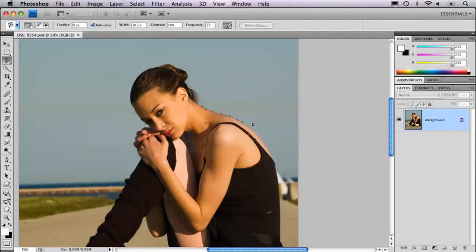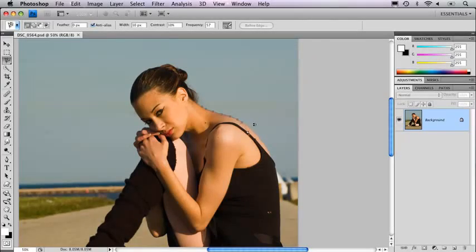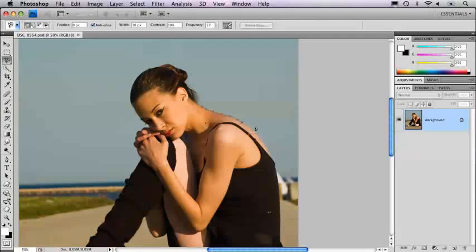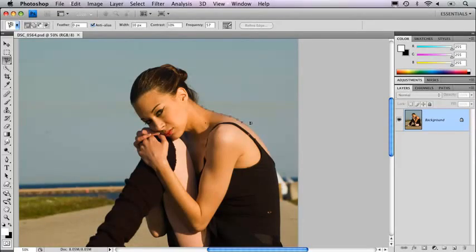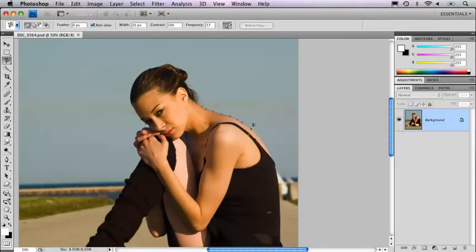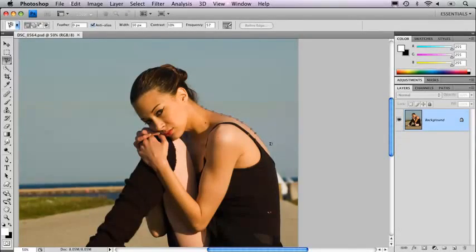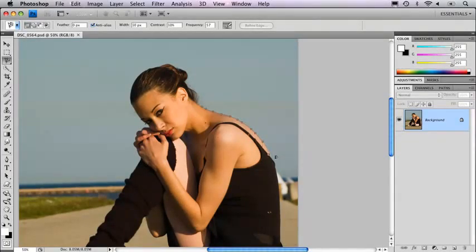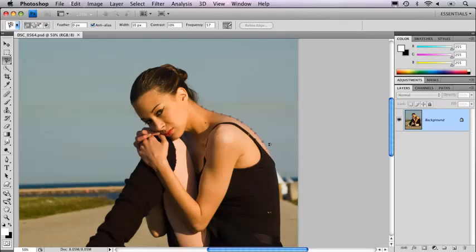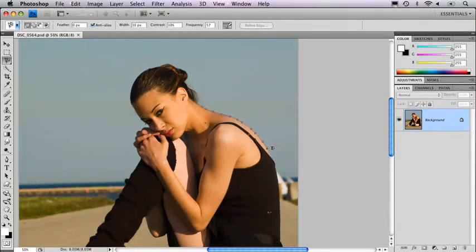Because there's a fairly good difference between her and the sky behind her, as I start to drag it's looking for those edges. You'll notice that as I drag, occasionally it went somewhere I didn't want. If that happens, just hit the delete key, and if it keeps trying to go somewhere you don't want, just click once to kind of force it to put a handle somewhere.